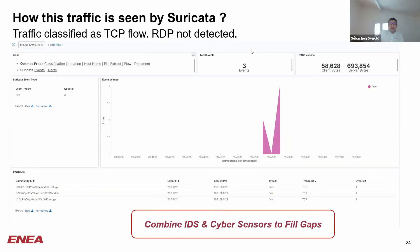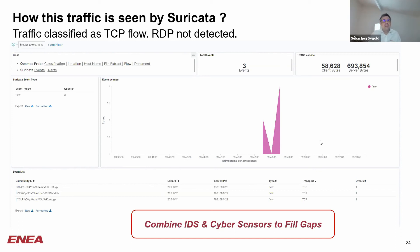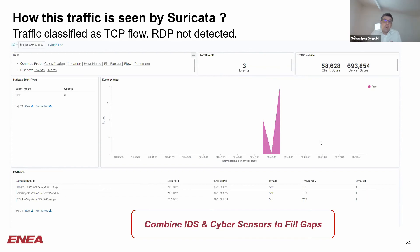Now if we check what Suricata is reporting for one of those IP addresses — here we choose 20.0.0.111 — we see that indeed Suricata has detected some traffic, but it has only been classified as TCP, nothing more. RDP, remote desktop protocol, has not even been detected. So clearly those flows have gone under the radar. This is a real example demonstrating how combining IDS and a cyber sensor fills the gaps to detect anomalies generated by malware. With a few clicks using a cyber sensor, you can identify what is at risk or what could be a command and control communication — where with a traditional IDS like Suricata, it's just not possible, because even the protocol itself is not detected.